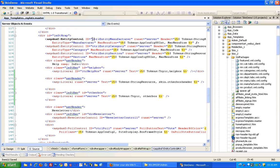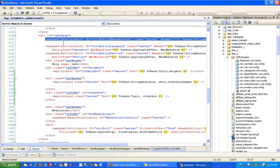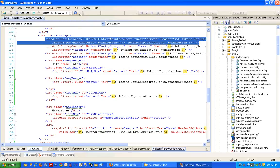And you can see these entity controls. Each one of these renders out a different type of entity: a manufacturer, a category, and a section. And we don't want manufacturer, so I'm going to go ahead and take this out.